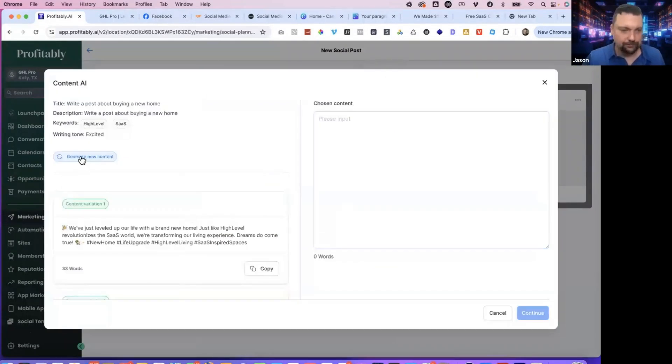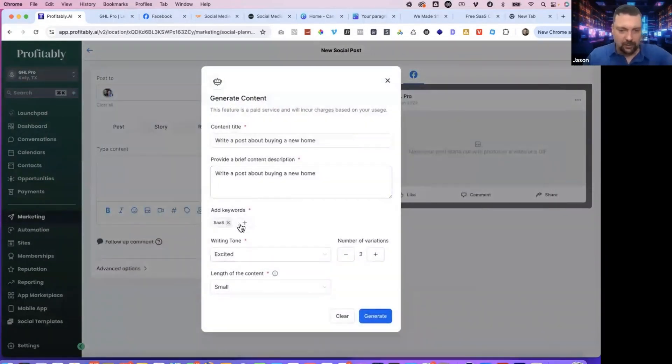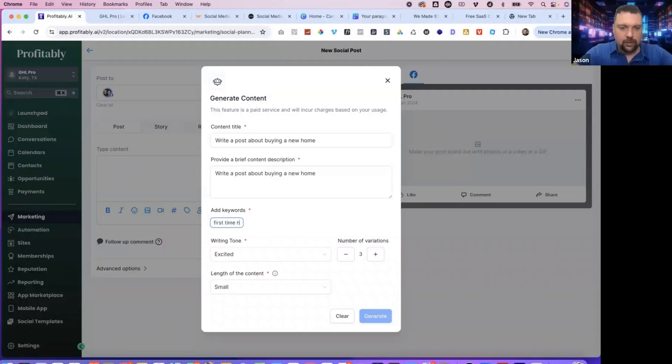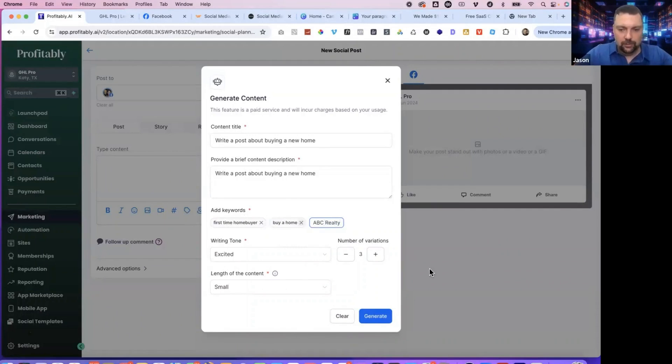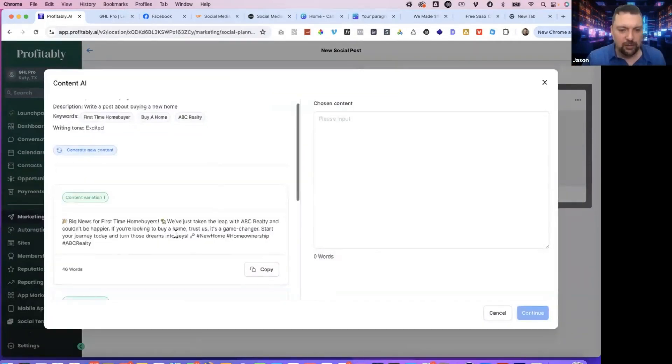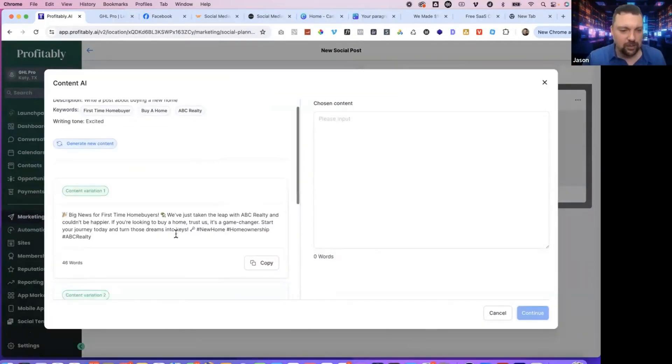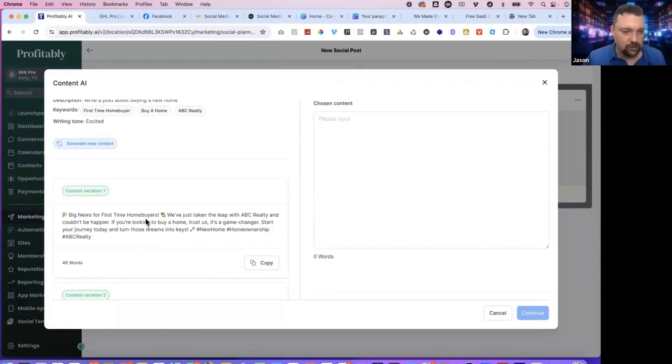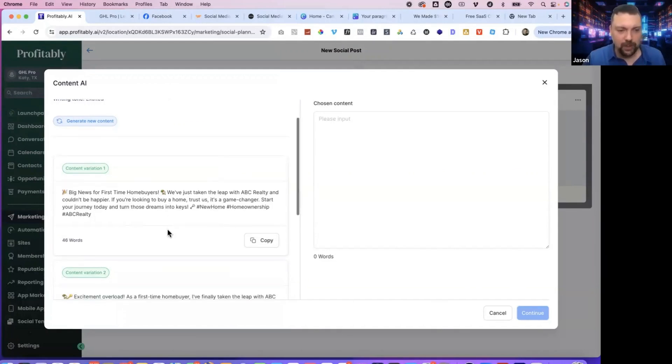So these are pretty good. If you don't like any of these, you can just do generate new content. Let's try something different, like for our real estate one. So write a post about buying a new home. Generate. I left my tags here. Let me fix those real quick. First time home buyer, buy a home, ABC Realty. Big news for first time home buyers. We've just taken the leap with ABC Realty and couldn't be happier. If you're looking to buy a home, trust us. It's a game changer. Start your journey today. Turn those dreams into keys. So not bad.